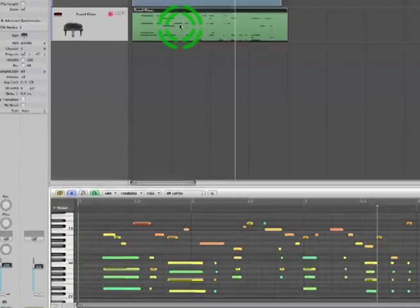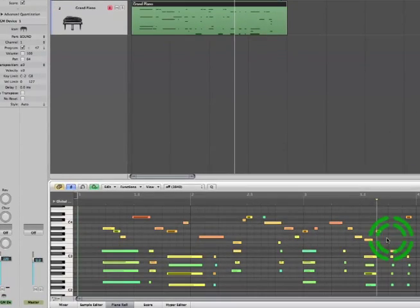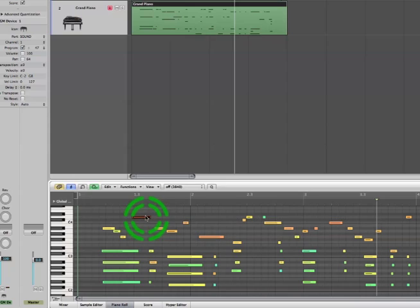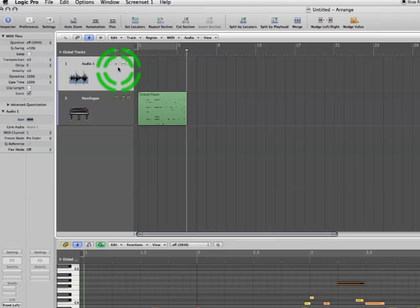And of course, any edits I make in Logic to the MIDI are sent to the Kronos. Once you get all the MIDI just the way you want, you probably want to get it all into audio so you can master it and output a sound file.